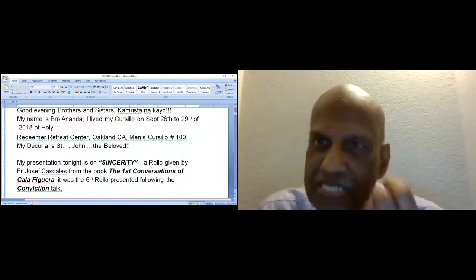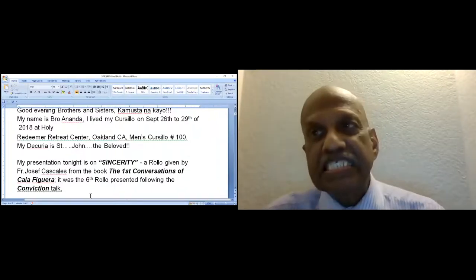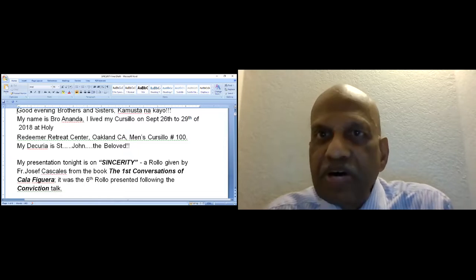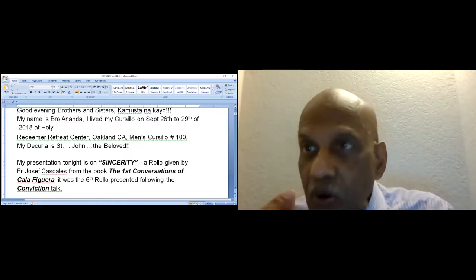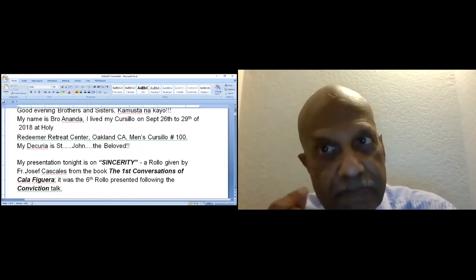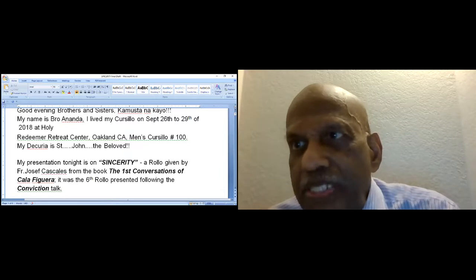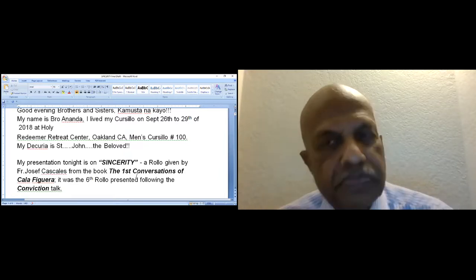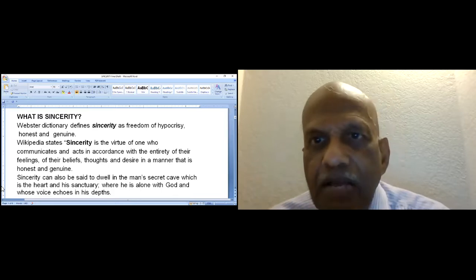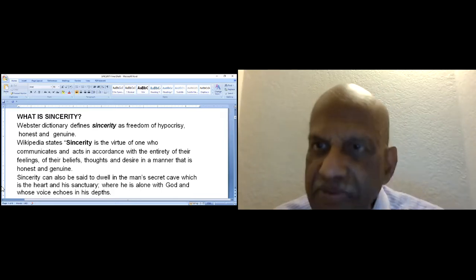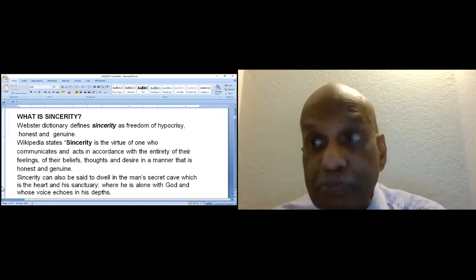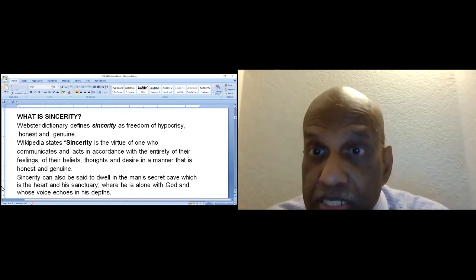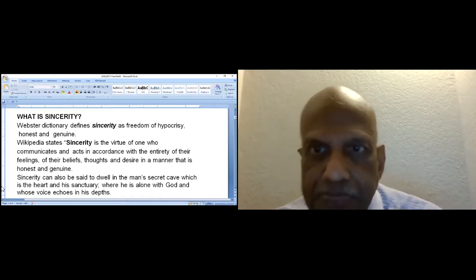My presentation tonight is on Sincerity, a rollo given by Father Joseph Cascales from the book The First Conversation of Cursillos. It was the sixth rollo presented following the conviction talk. What is Sincerity? Webster Dictionary defines sincerity as freedom of hypocrisy, that is to believe what one does, honest and genuine.